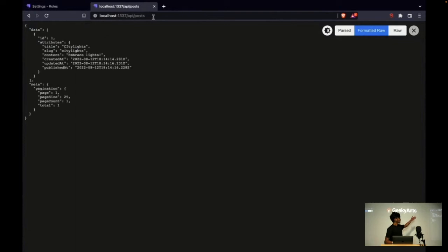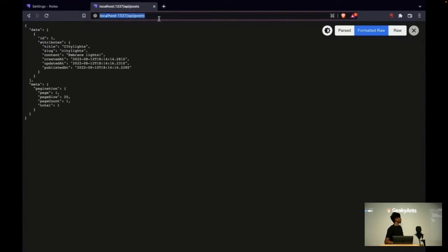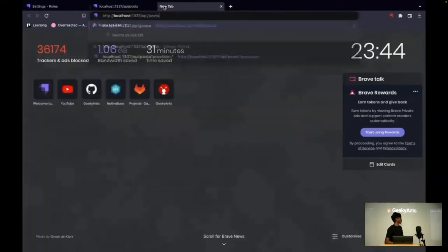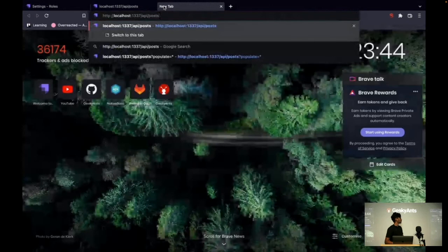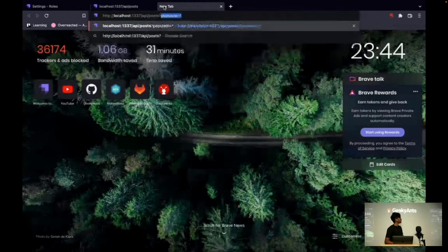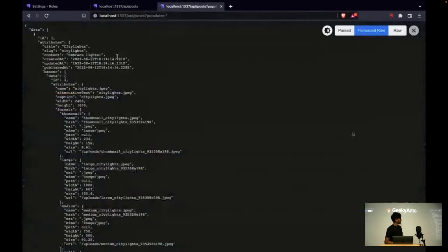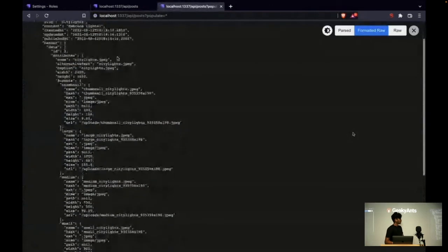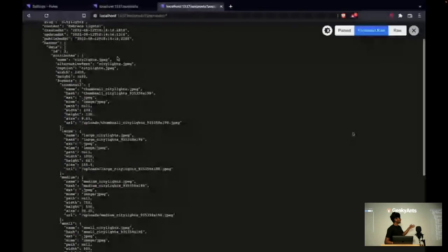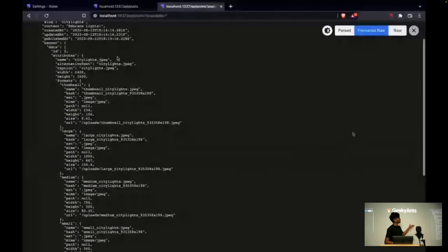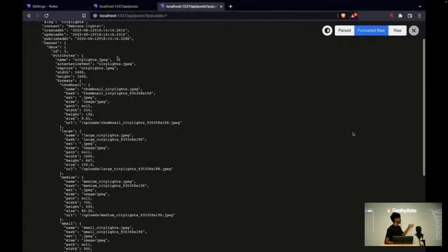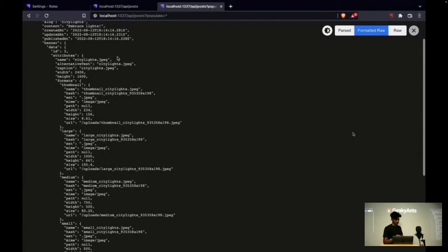Now if we hit the API again, here we get all the data—all the fields are there like title and content, but the banner image is missing. For accessing the banner image, we need to pass one extra prop like populate=all. Using this, here we get all the data. It has converted the image into several sizes by its own and has provided the URL. So that was Strapi.